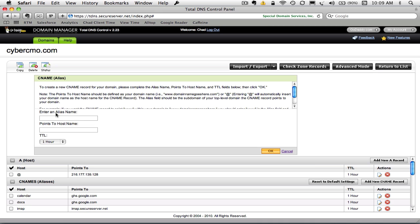Okay, and it says enter alias name. As I mentioned, we're going to do report. And we want to point this to report.hubshout.com. And I'm going to hit OK.